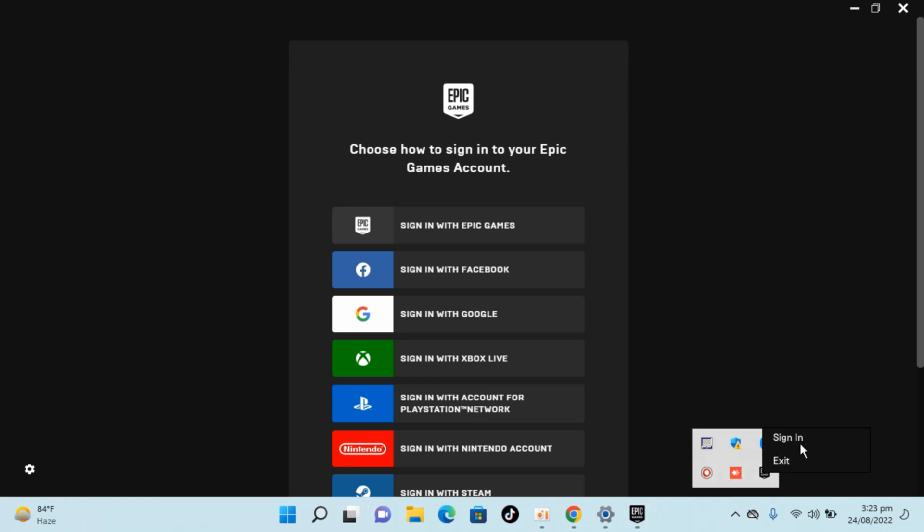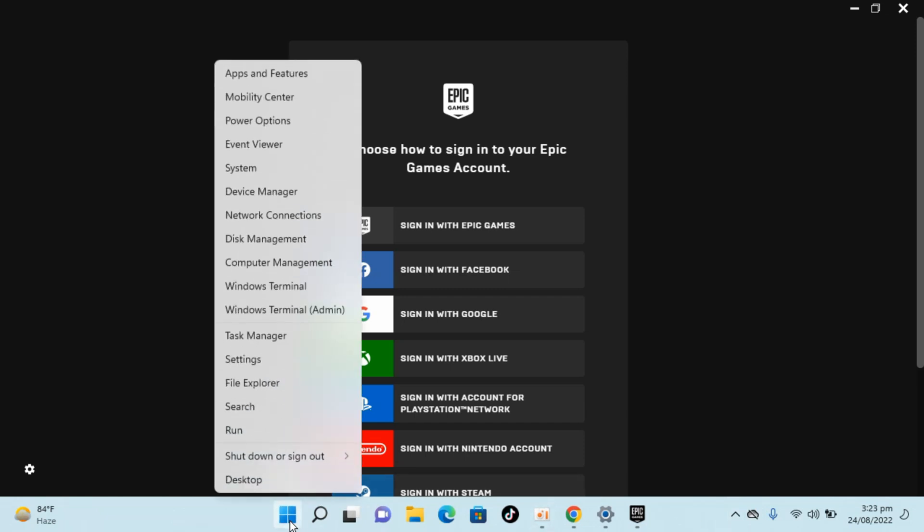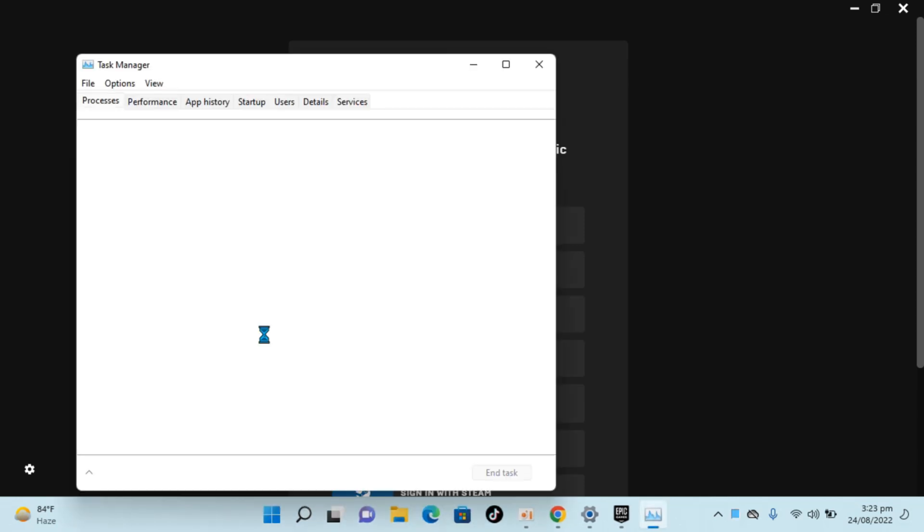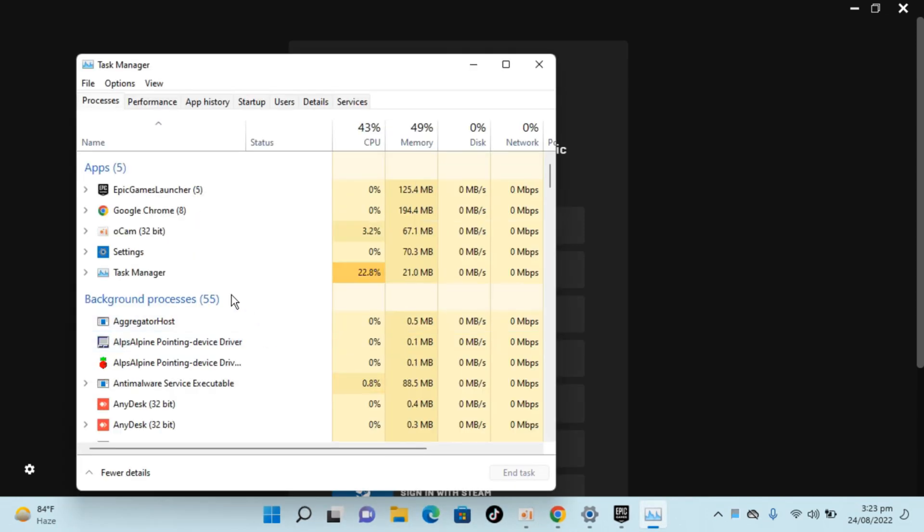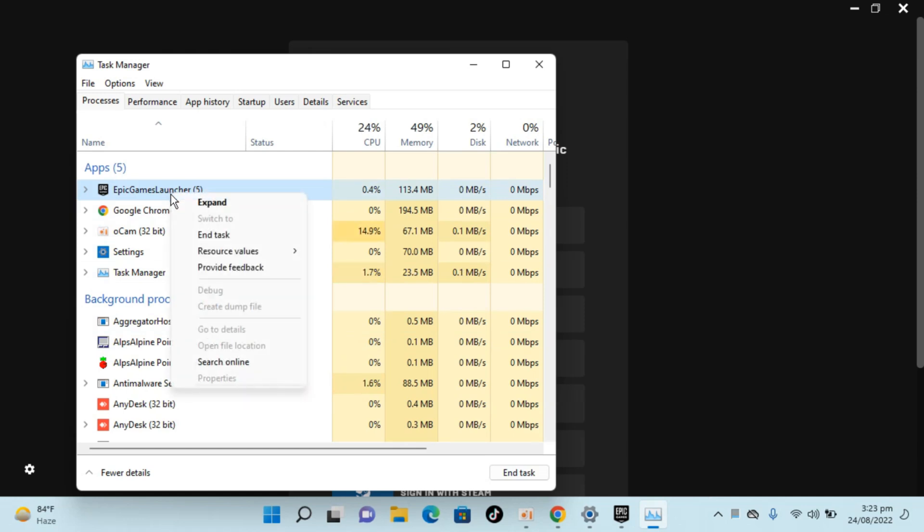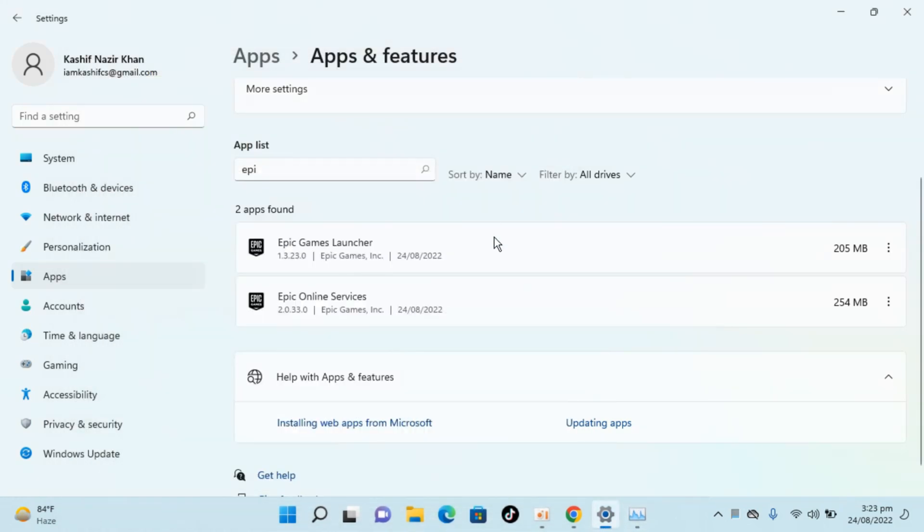In case if you are unable to exit it from here, what you could do is you could always go to start, right click, open task manager and here you can see Epic Games Launcher is here, right click and click on end task. So you can see now it is exited and now we can go and continue the uninstallation process.